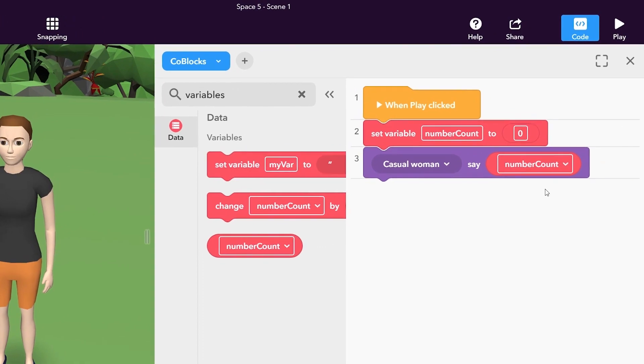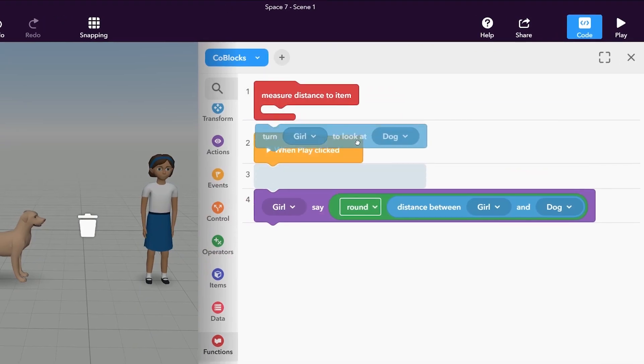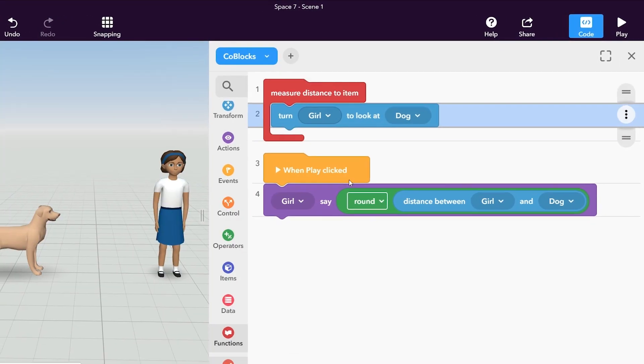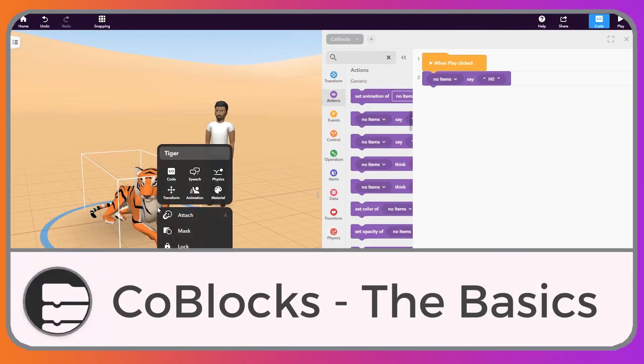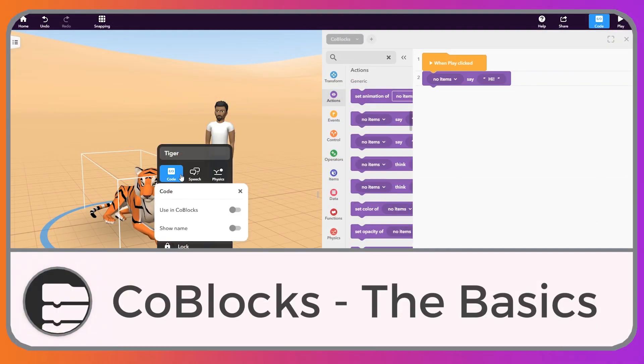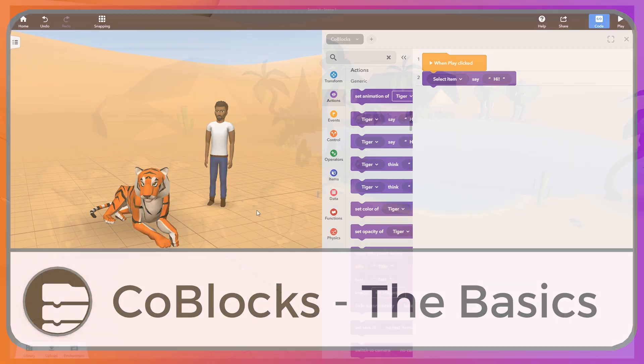This tutorial is part of the Koblox coding tutorial series. If you're new to Koblox, start with the intro tutorial Koblox The Basics first.